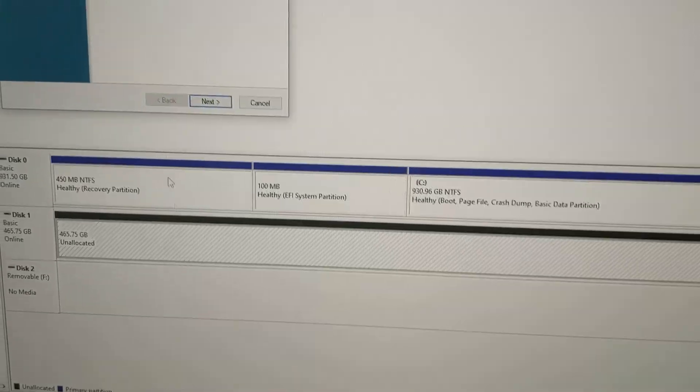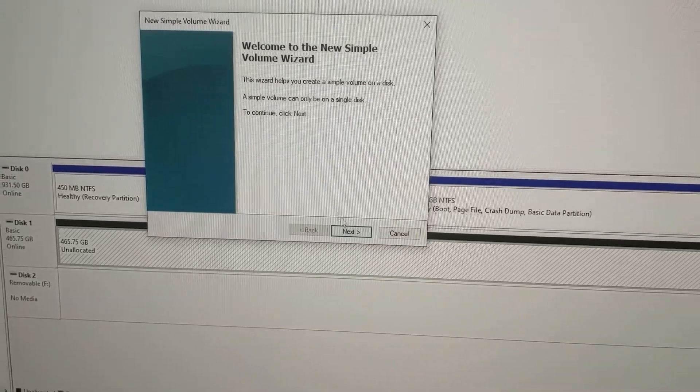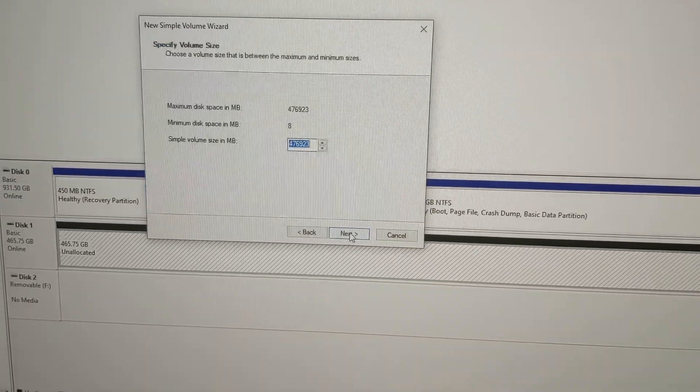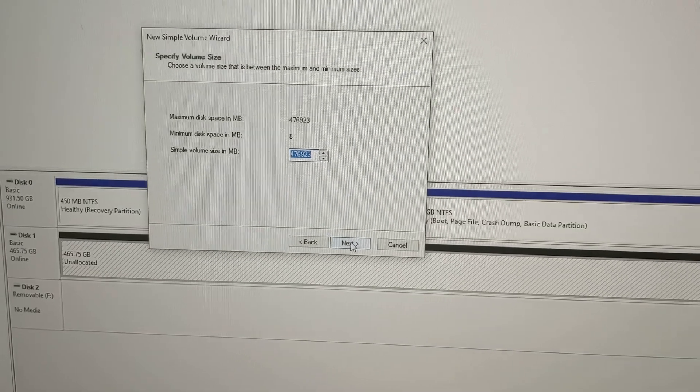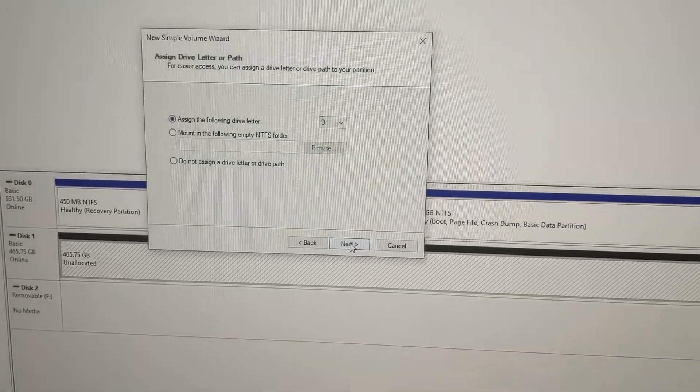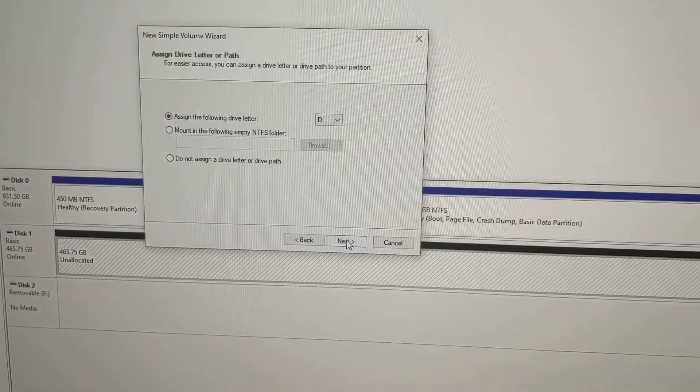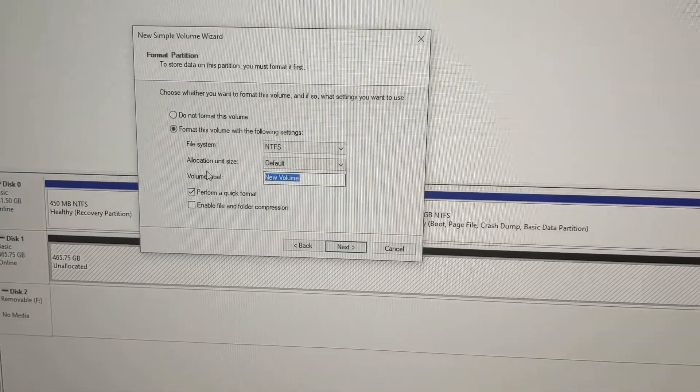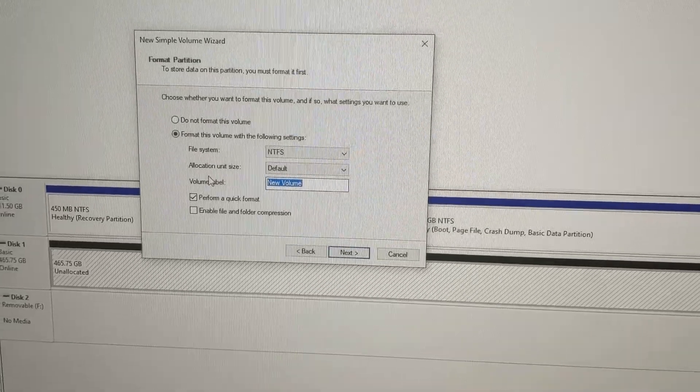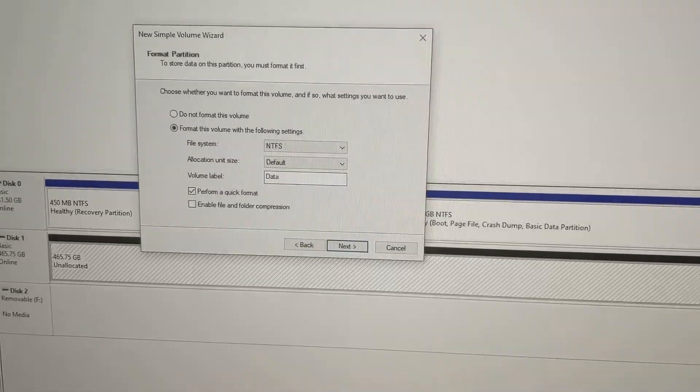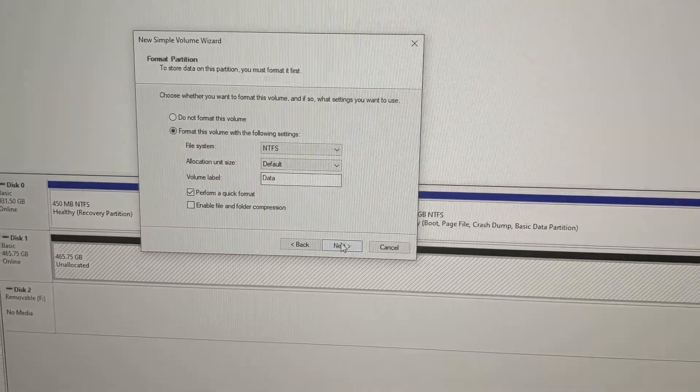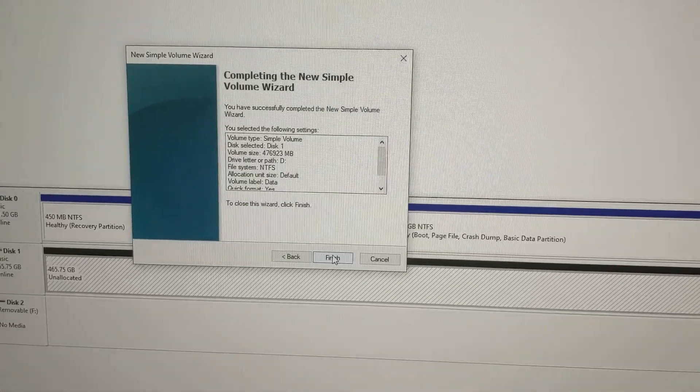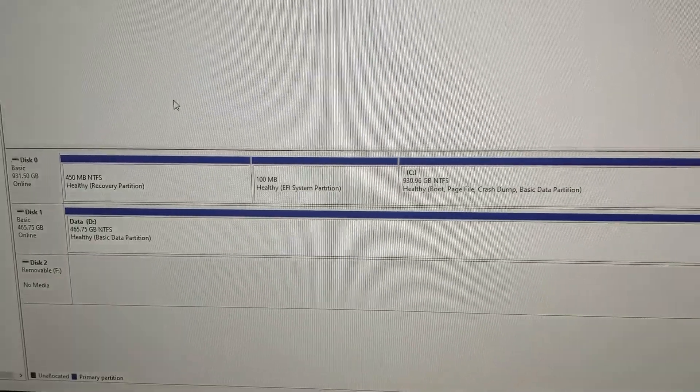You're going to get another wizard that pops up. We just hit Next, and we want to use the maximum storage, which is fine. We're going to assign this D for our data drive. You can name it whatever you want and hit Finish.